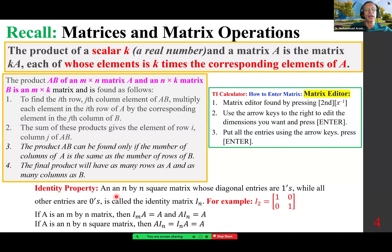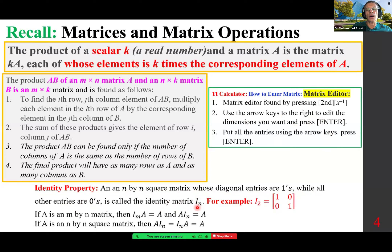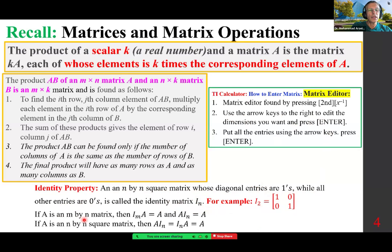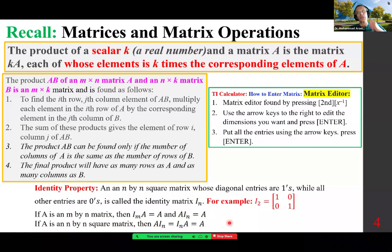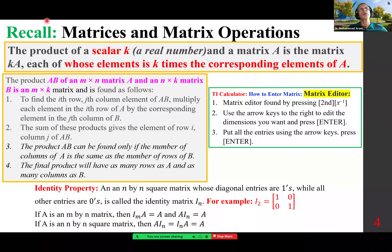Identity property: an N by N square matrix whose diagonal entries are ones while all other entries are zeros is called the identity matrix, I sub N — meaning dimensions N by N. For example, I sub 2 would be 1, 0, 0, 1. The main diagonal is 1 and every other entry is 0. If A is an N by N matrix, then I sub N times A equals A, and A times I sub N equals A. The identity matrix works like the identity element for multiplication of numbers.